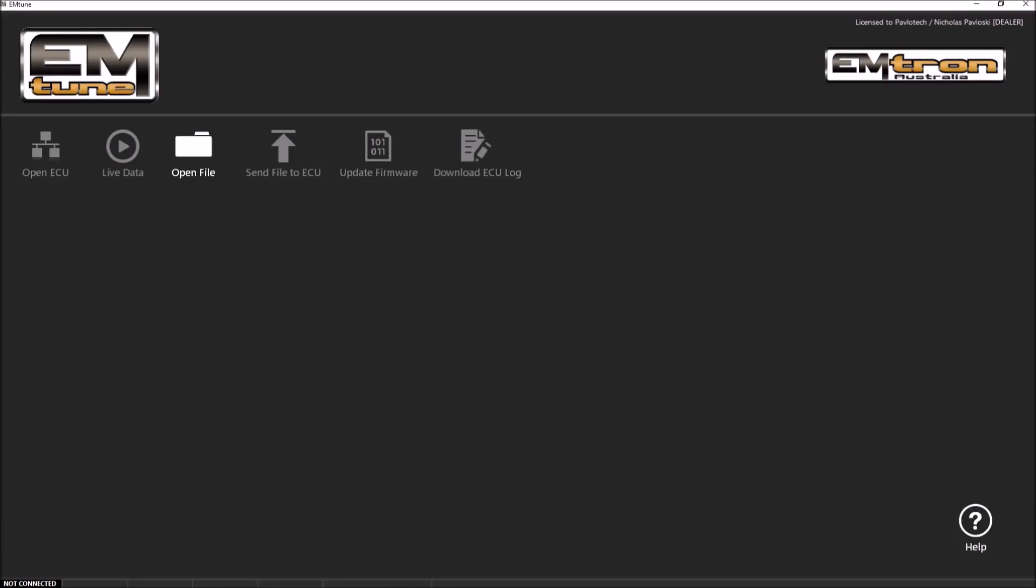Once you are registered, you have the following options available in our welcome screen after launching the software. The welcome screen is designed to allow quick access to major functions that are used frequently.